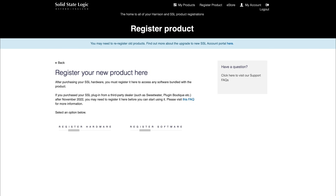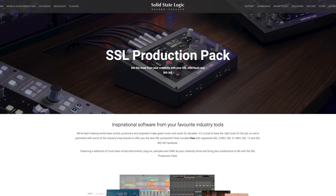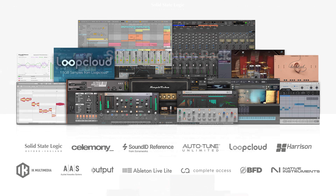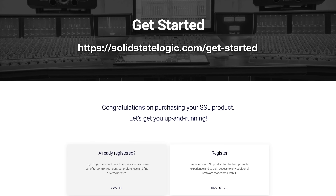By registering your SSL USB audio interface, you'll have access to an array of exclusive software from SSL and other industry leading software companies. We call this bundle the SSL Production Pack, which includes DAWs, plug-ins, and a host of other useful software. To register your product, head to solidstatelogic.com/get-started and follow the on-screen instructions.